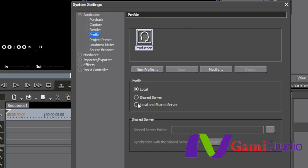In a larger production house, TV station, whatever it happens to be, if you pick local and shared server, then what will happen is it'll create the profile on that computer's hard drive but it'll also create it on the server. Then you can import it from any different machine that's on that server. You can import your profile and you don't have to reset it up again.